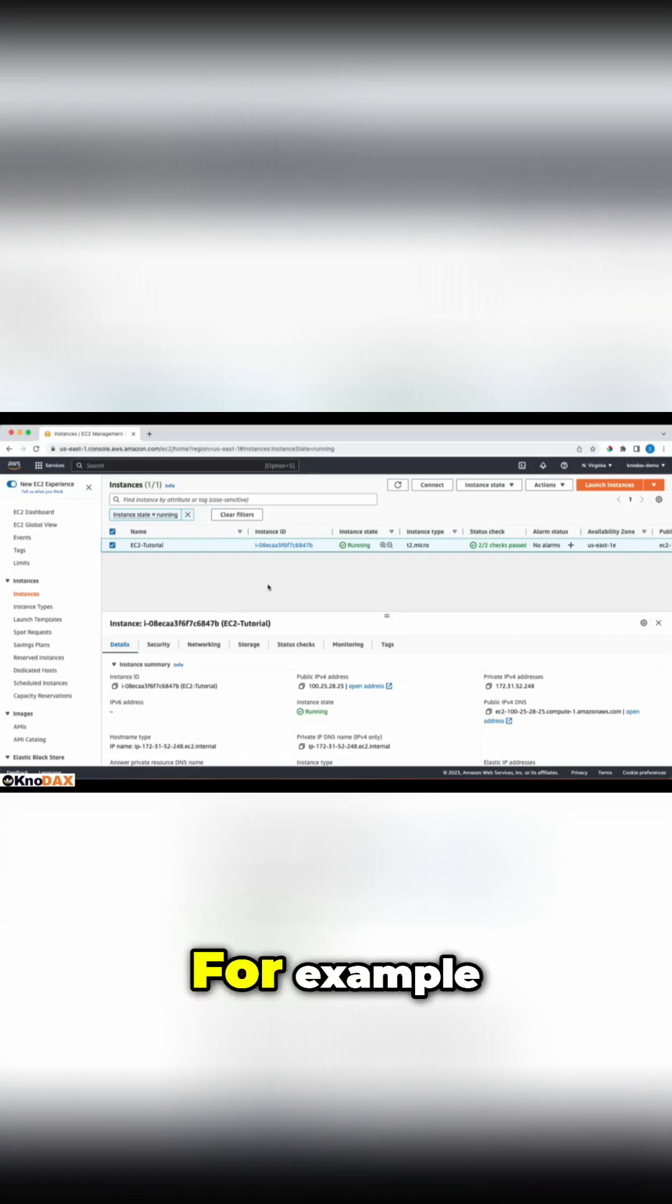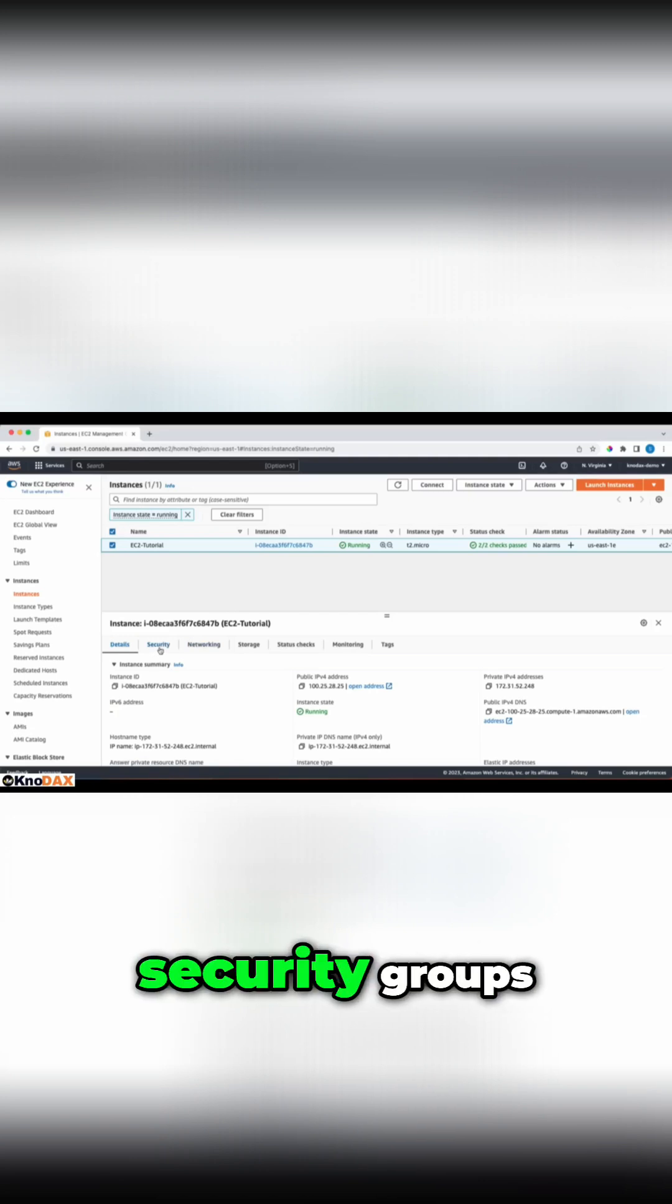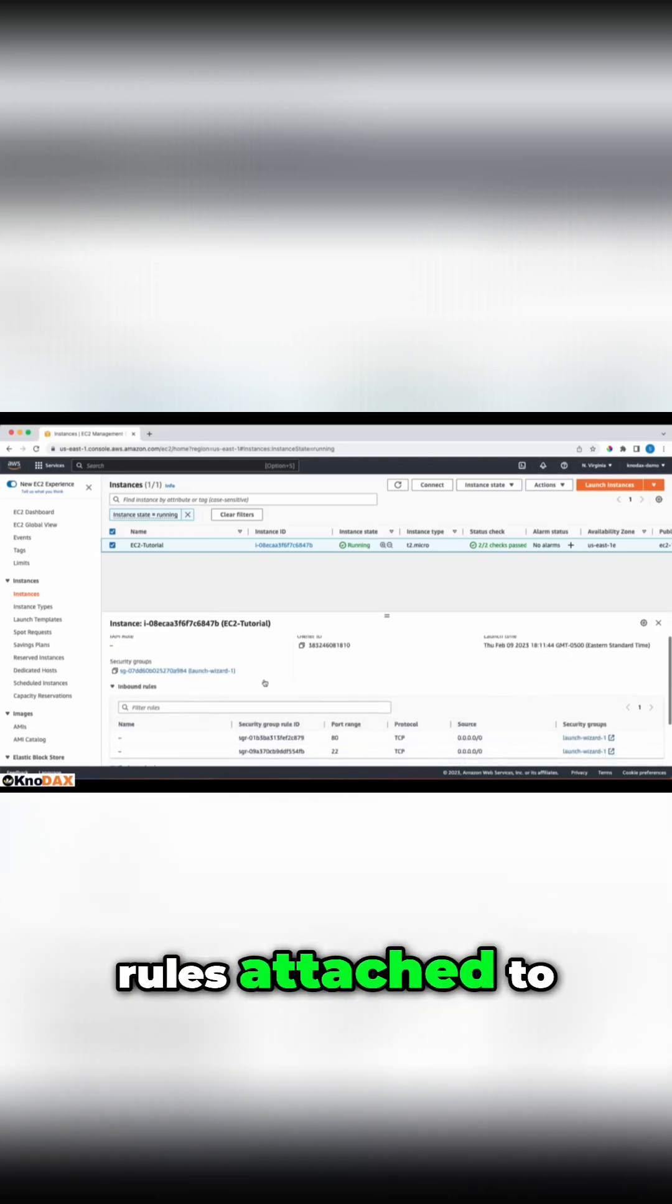We can briefly understand security groups by clicking on the security tab here. We can get an overview of security groups and inbound and outbound rules attached to our instance.